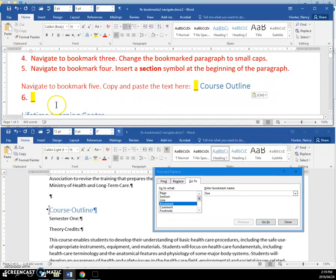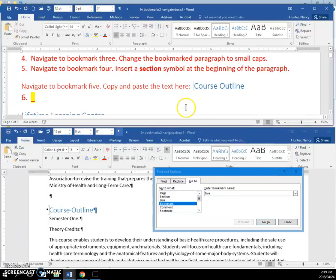Then you're going to paste it at the bottom of the document. Thank you.